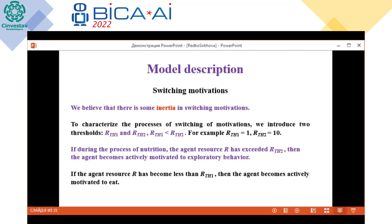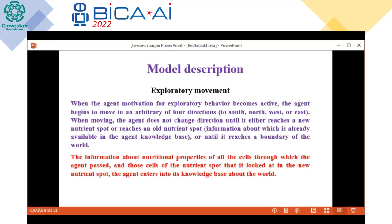When the leading motivation is to explore, the agent begins to move in arbitrary or four directions, and while moving the agent does not change its direction until it reaches a nutrient spot or the boundary of the world. Information about the nutritional properties of cells through which the agent passes, and those nutrition spots that are visited, is entered into the agent's knowledge base.